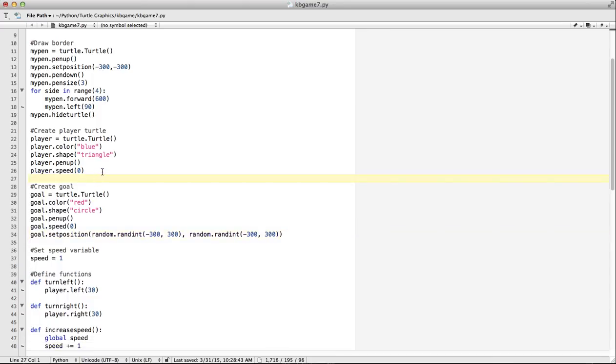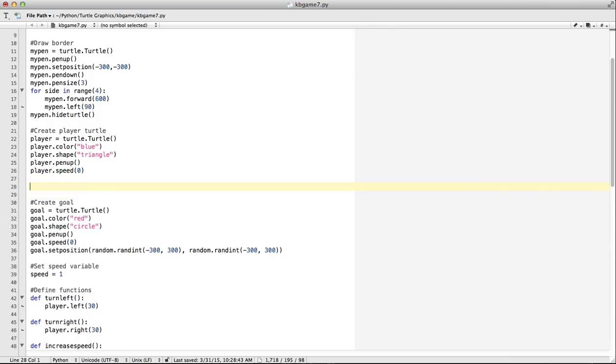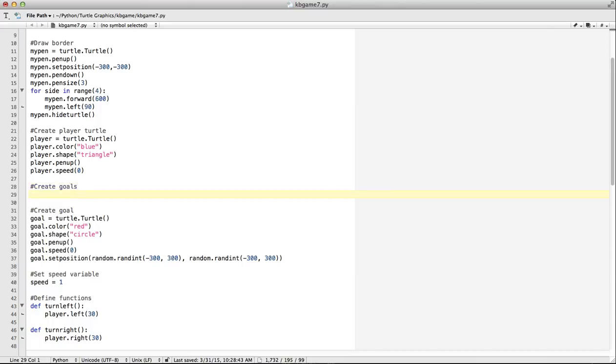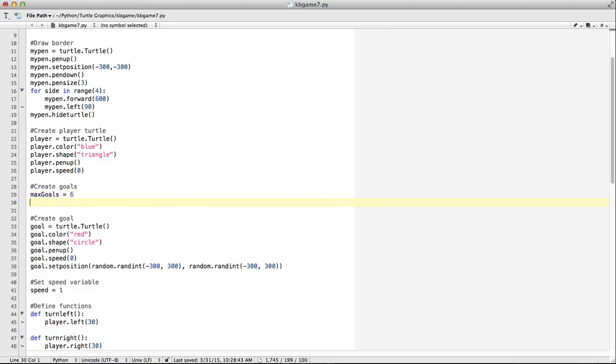So what we're going to do is we are going to create multiple goals. So I'm going to create goals. And I'm going to make a variable here called max goals. This will tell us how many goals we're going to put on the screen. Now we can add that number, but this will give us a good starting point. Now we need to create a list to hold this. So I'm going to say goals equals square brackets. This creates an empty list.